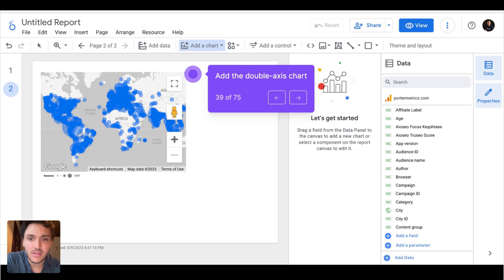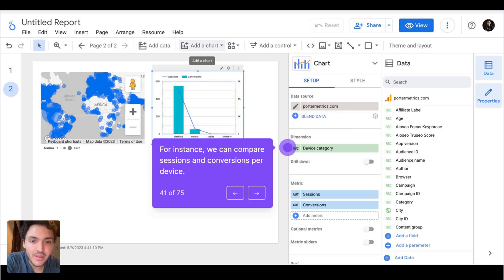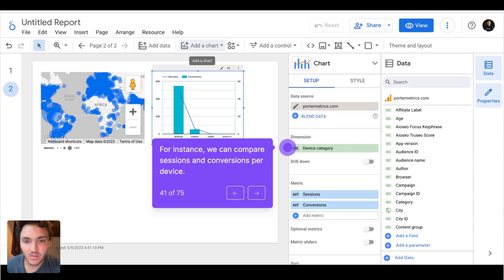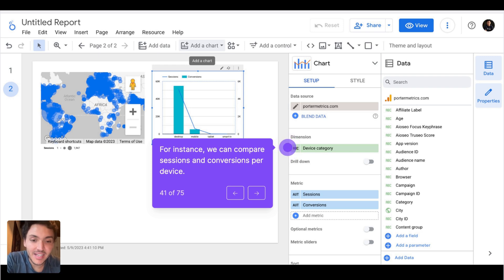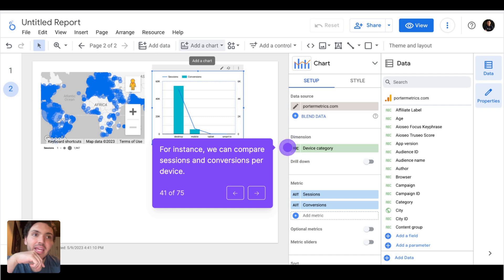A double axis chart is very similar to a bar chart, but I can combine multiple metrics or dimensions. I will add the dimension 'device category' so I can see what brings more traffic to my website — desktop, mobile, and so on. It is called a double axis chart because I can use two metrics to find correlations between them. For example, the more sessions I have, the more conversions I have.